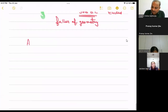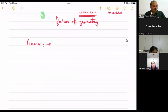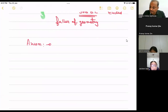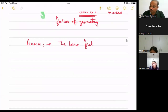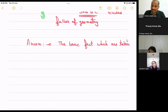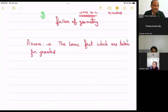Before we start, I'll focus on one word that we use very commonly in mathematics - the word 'axiom'. The basic definition of an axiom is: a basic fact which is taken for granted and which we can say without proof.